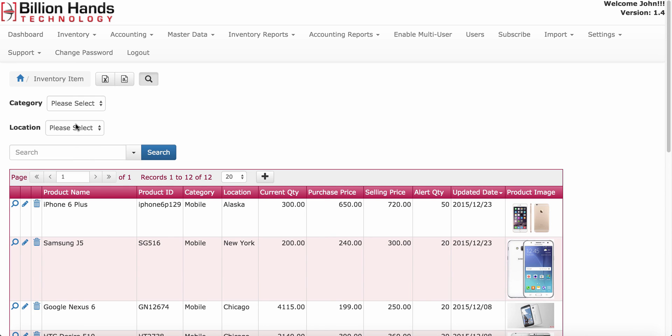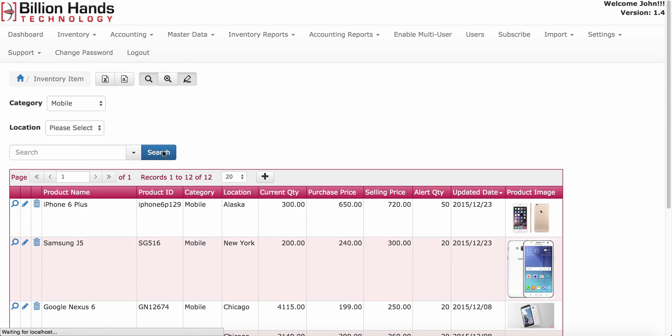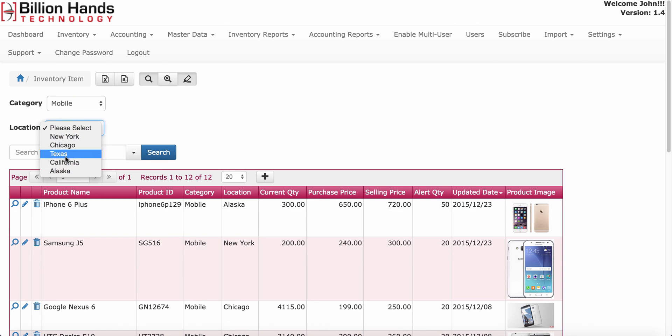On inventory list screen, you can also filter data by category or by location.